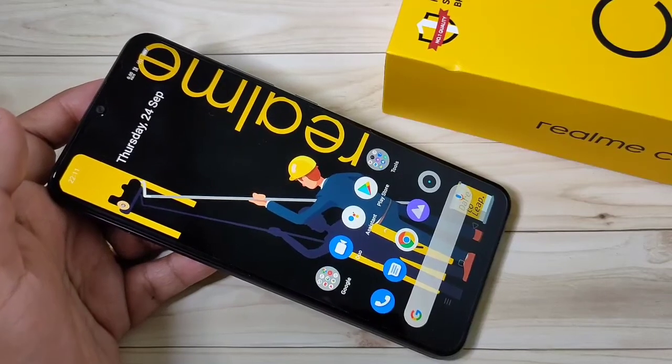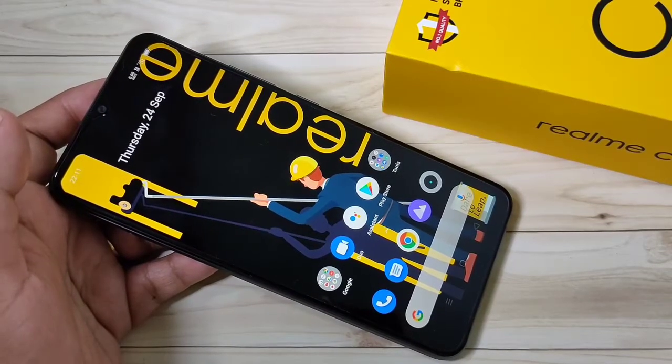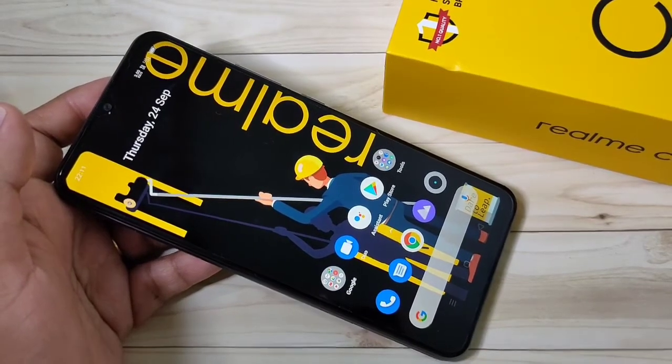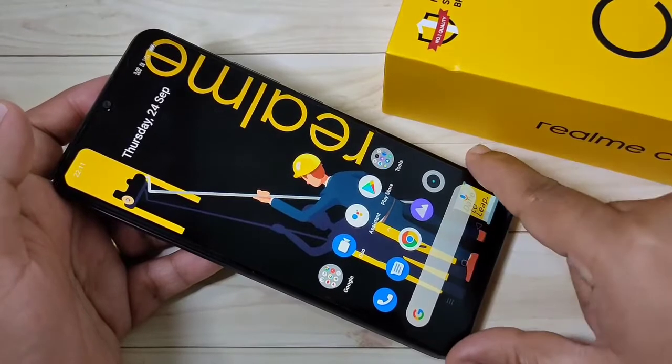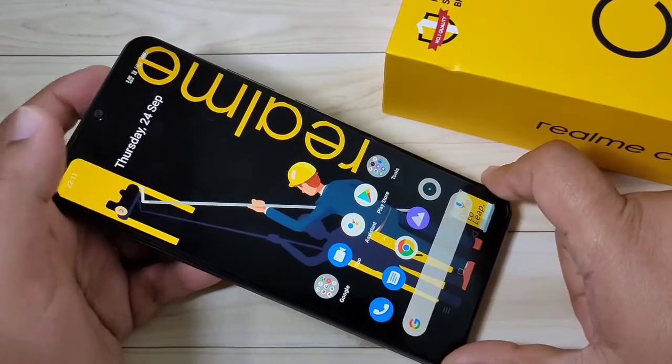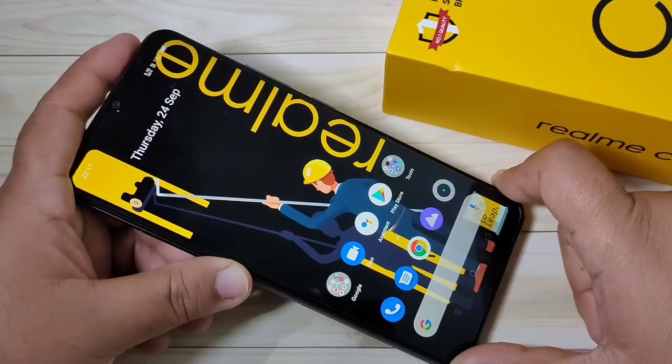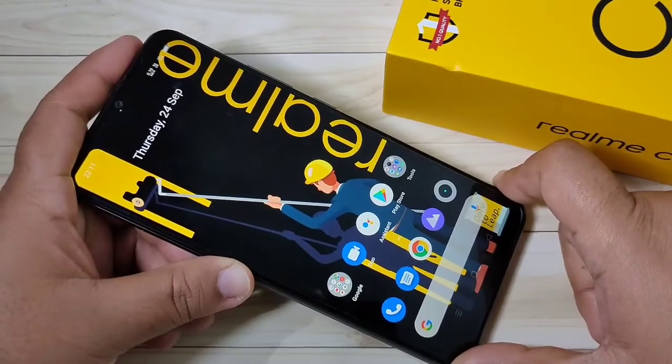Hello friends, welcome to my YouTube channel. So today in this video I am going to show you how to do the screen recording in this device. If you are new in this channel, please do subscribe to my YouTube channel and press the bell icon for more tech videos.